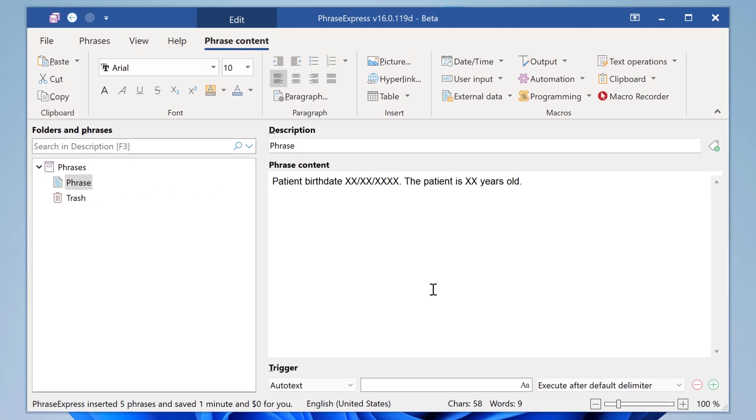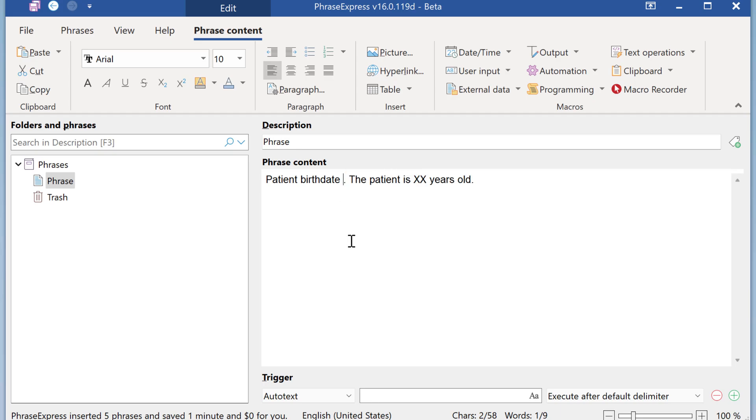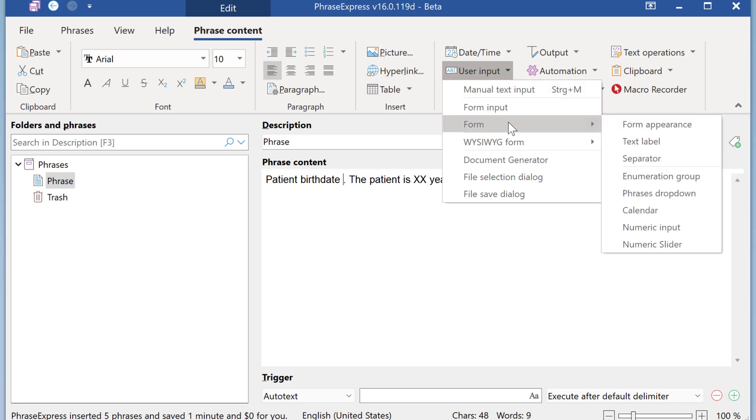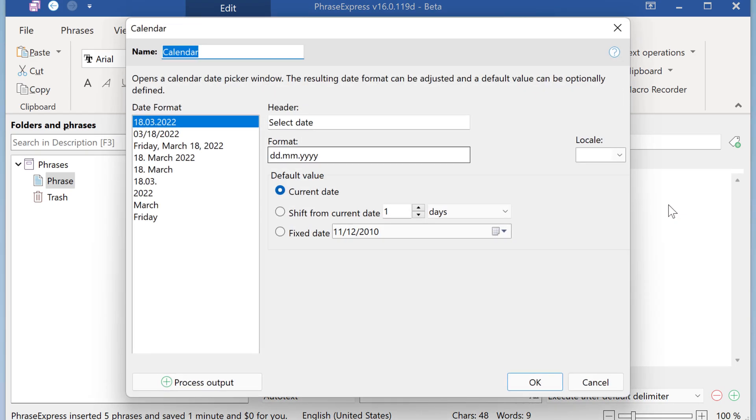We begin with a regular phrase and prepare this boilerplate. Now let's replace the dummies with the extra content. This is a birth date and we need to enter it first. So we use user input and select the form input macro calendar which allows you to enter a date.